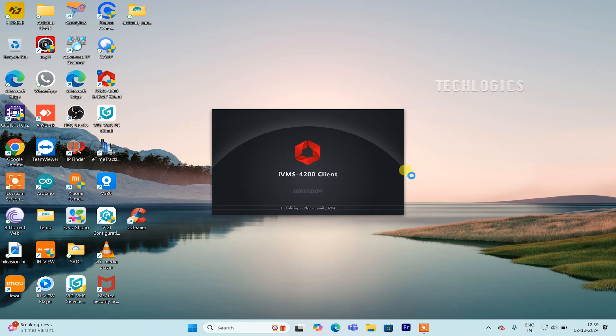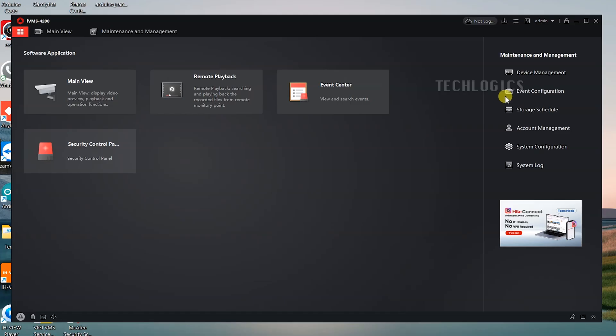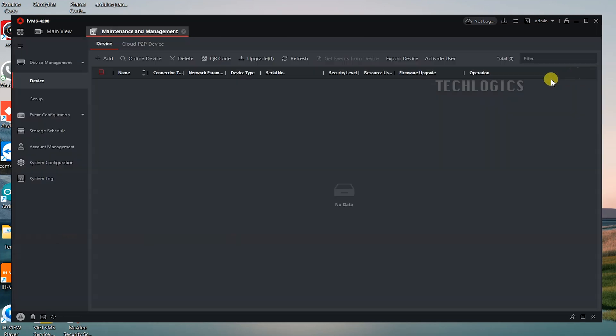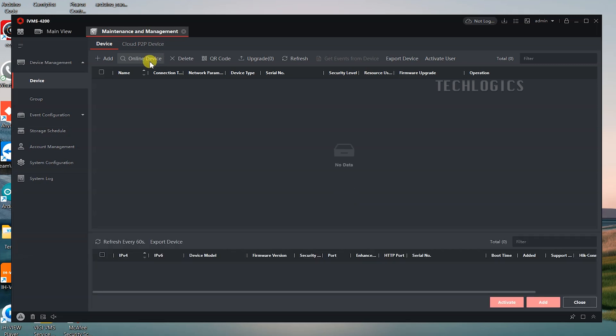Download and install the IVMS 4200 client software, then open the software to proceed. For detailed instructions on installing the IVMS 4200 software, please refer to the video instruction link provided in the description below.